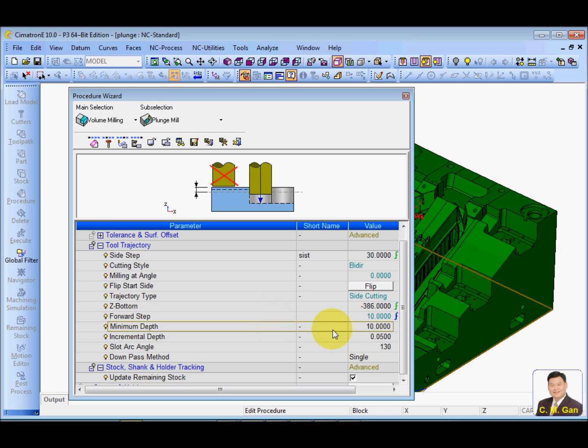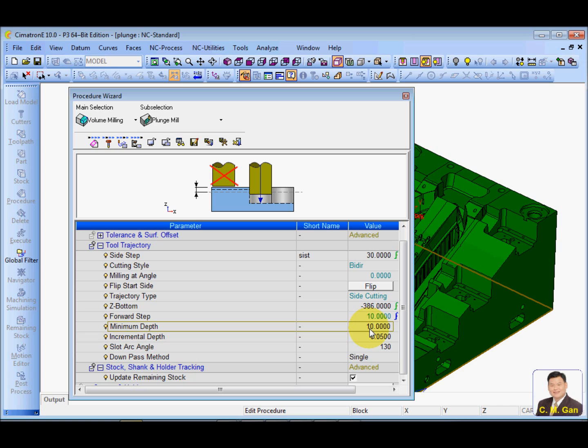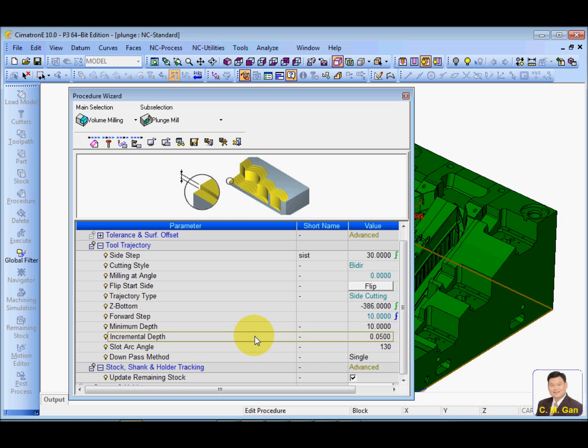Minimum depth. For example, here I have 10. It means that if Simulation check if the material, the depth to be plunged is less than 10 mm, it will not plunge. It will skip this 10 mm material. So, your plunge will cut those areas more than 10 mm. In incremental steps, 15 micron is okay. This is to prevent the plunge mill to touch the material at the back.